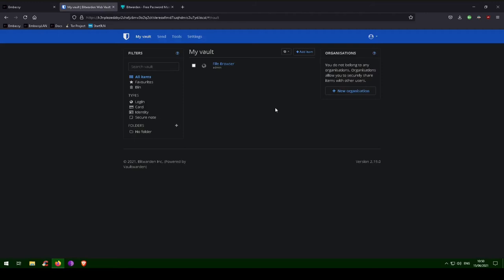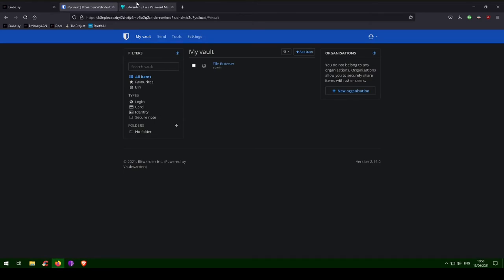If you choose Tor Browser, everything will work right out of the box. If you choose Firefox, you will need to configure both your computer and Firefox to enable Tor. We have guides available for multiple platforms and devices. Please see the documentation links in the description below. In this example, we will use Firefox. First, install the browser extension, the link for which is in the video description below.